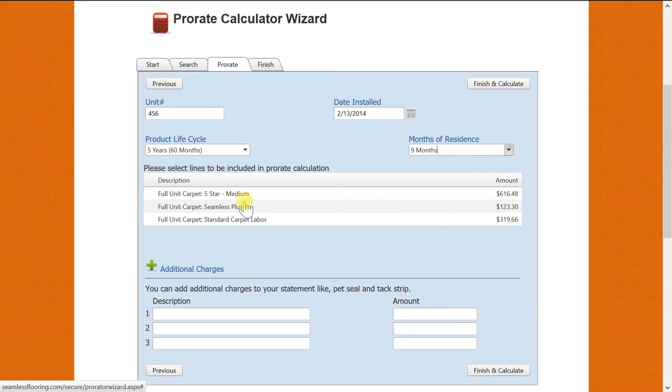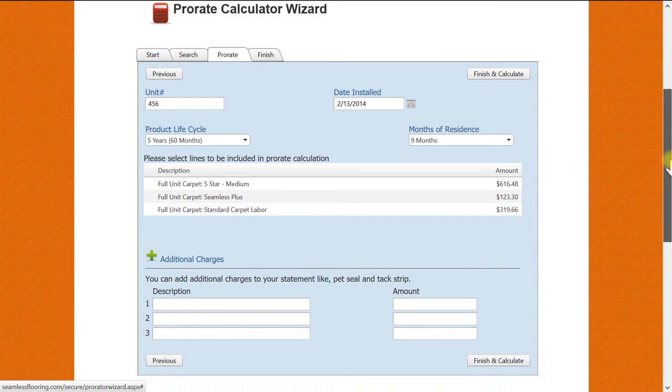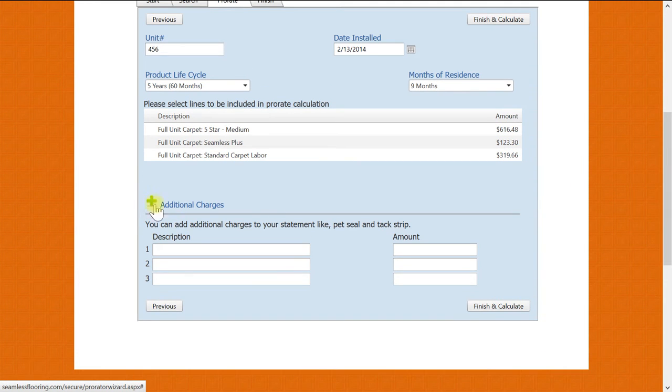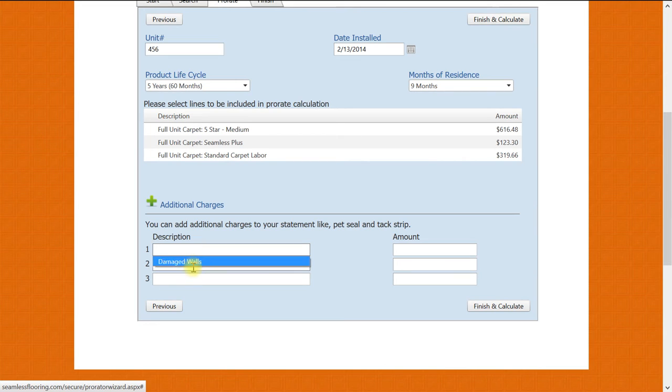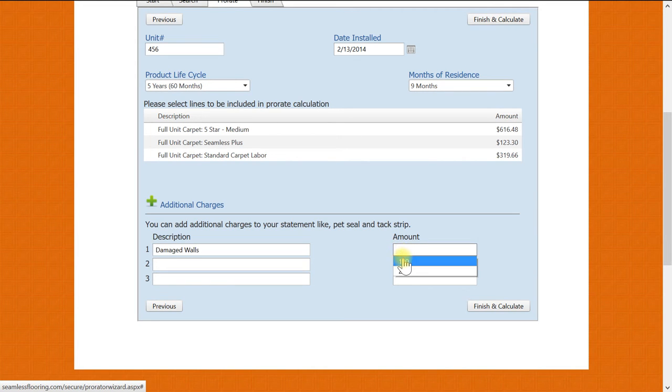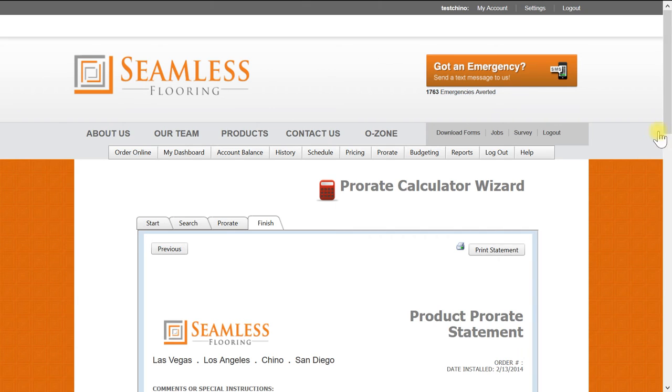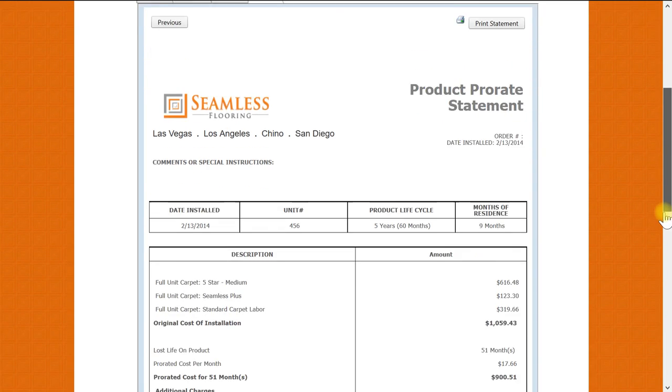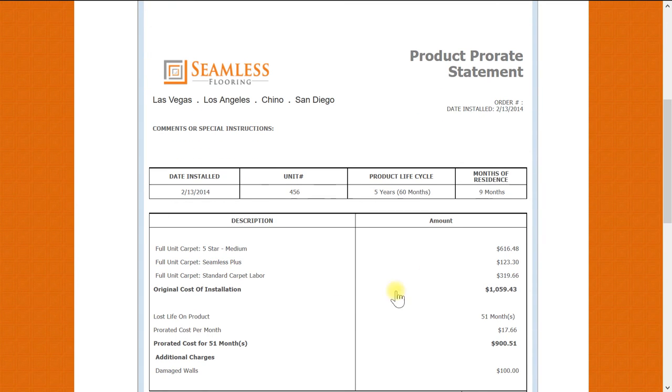Since our products were already selected on the previous page, we will move down to additional charges. I will have my assistant add additional charges and then click Finish and Calculate. And as you can see we have a new prorate product statement.